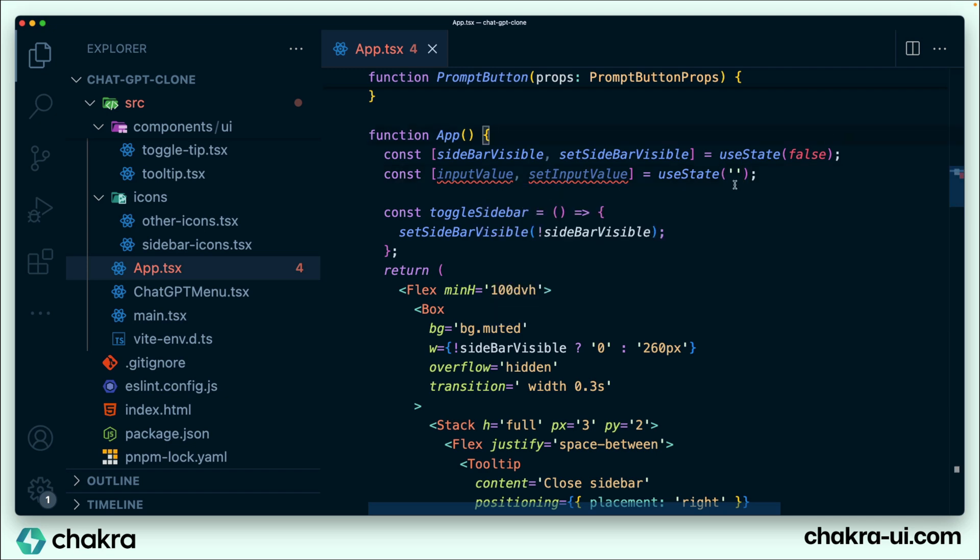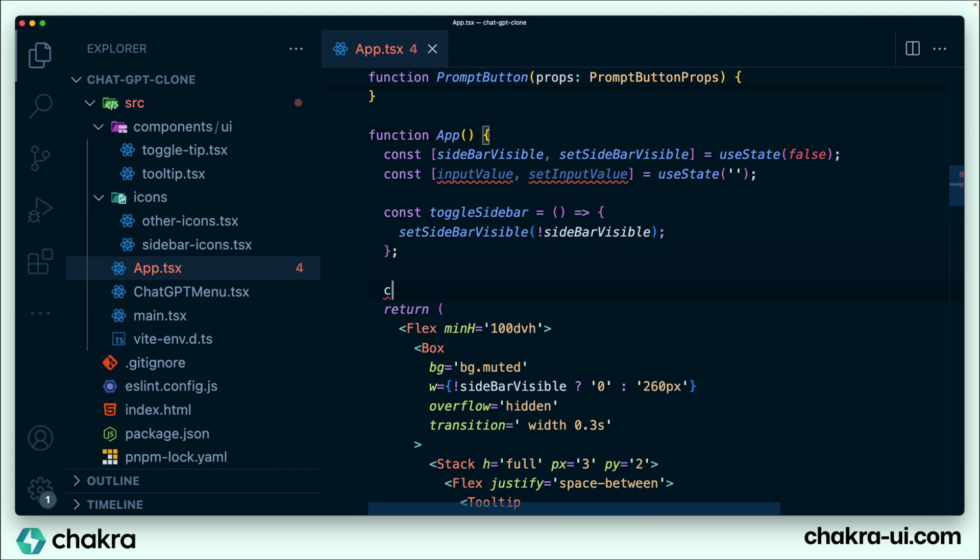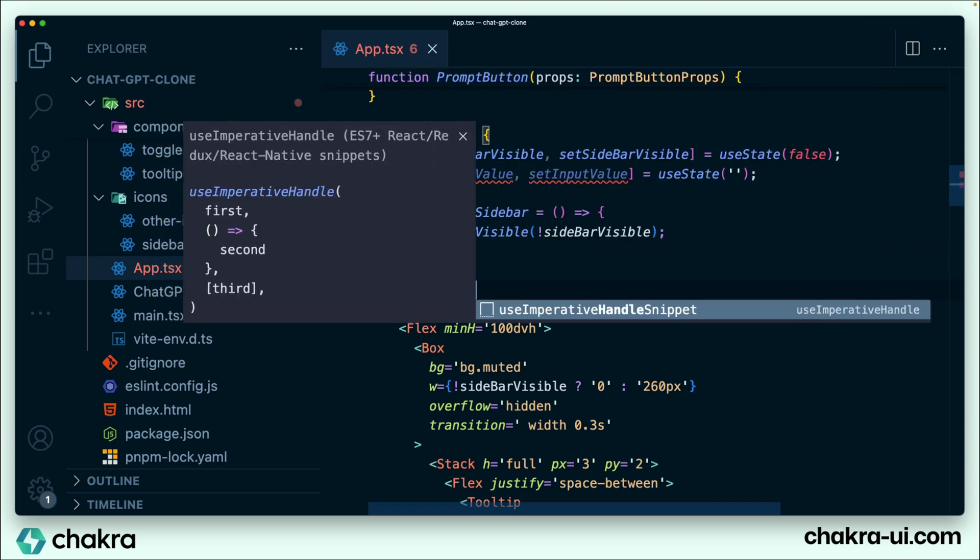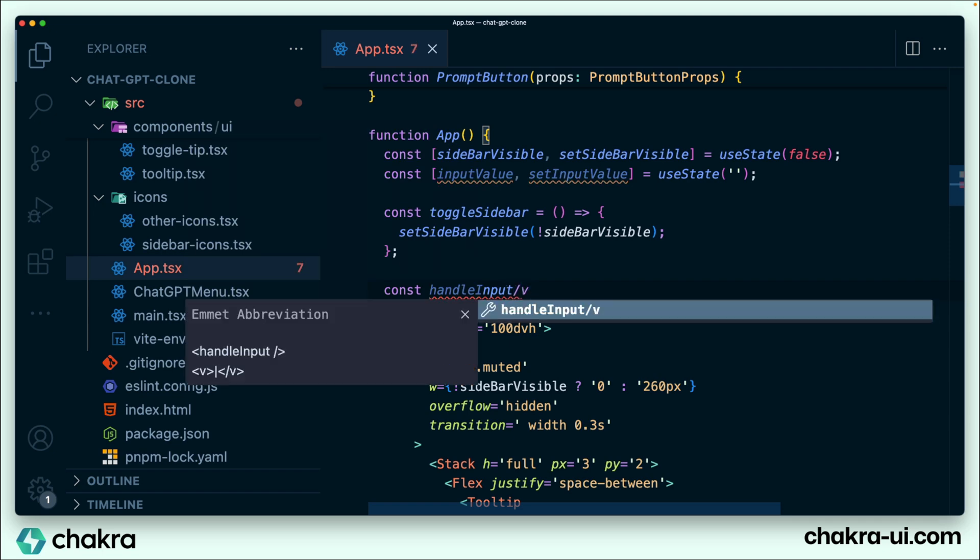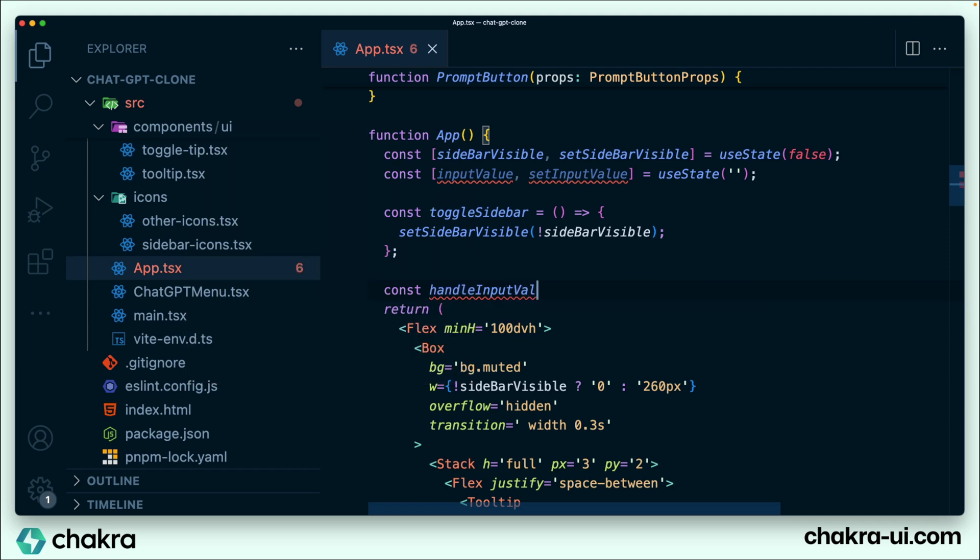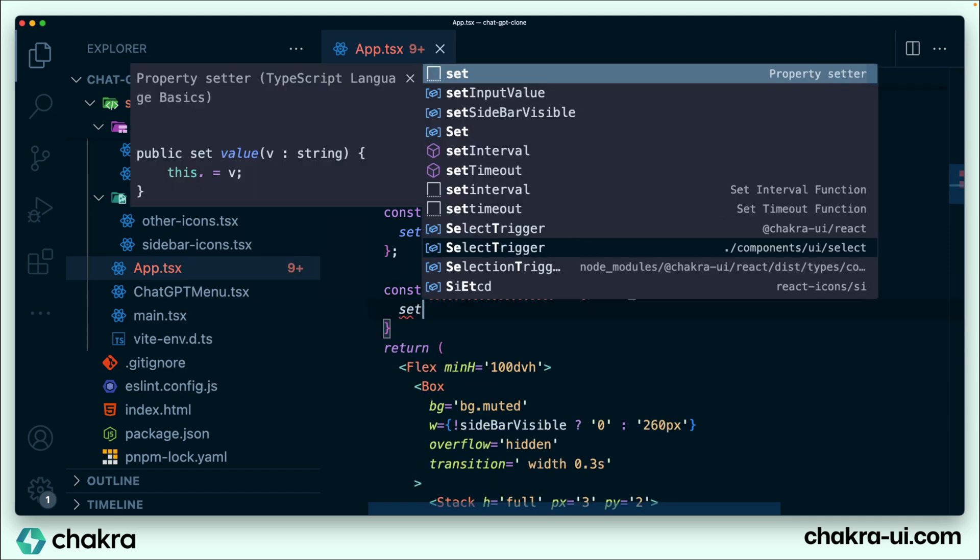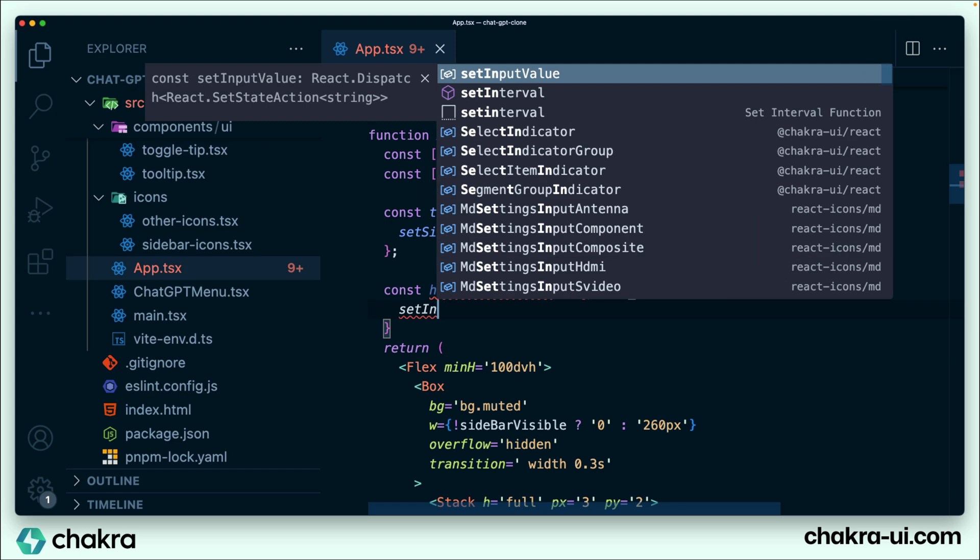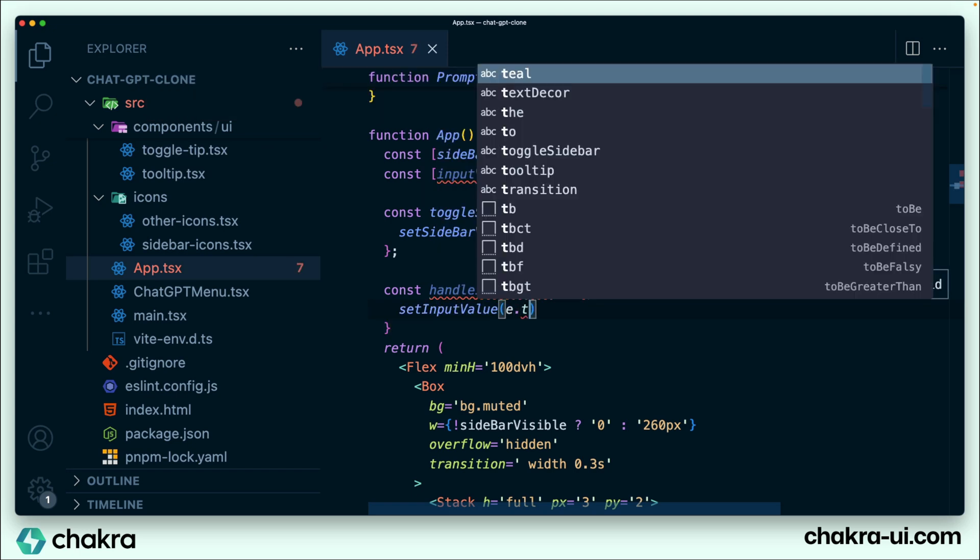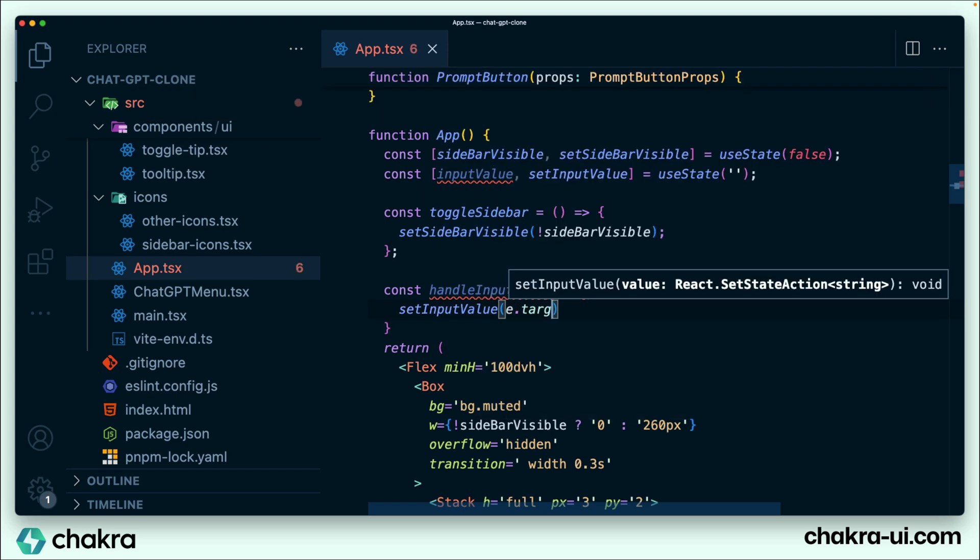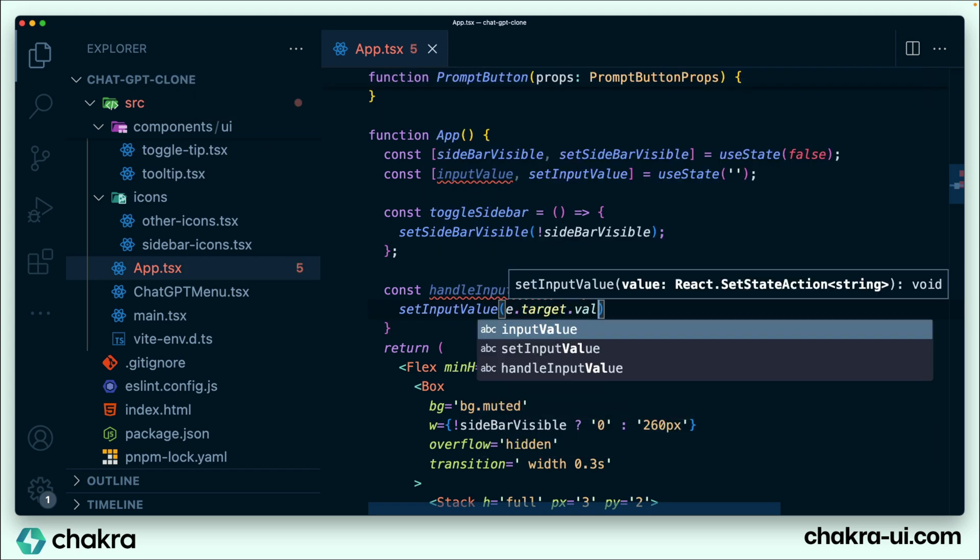We're also going to create a handle input value function, and this sets the input value to the e.target.value, whatever is being typed into the input. So underneath here, I create handle input value. Set input value to e.target.value.